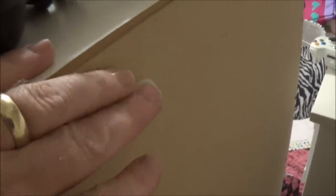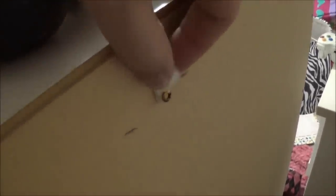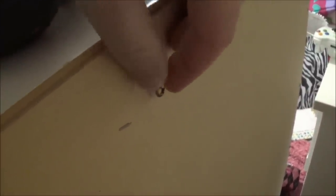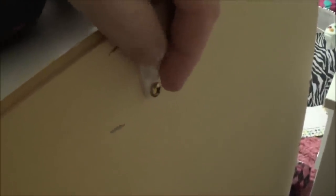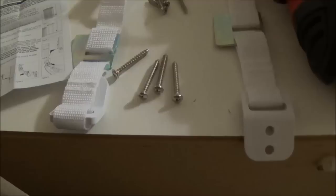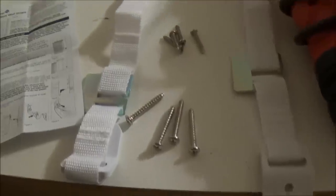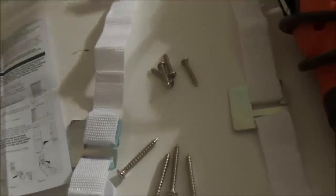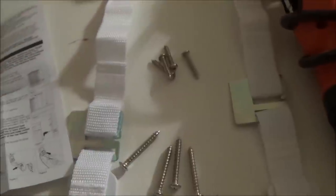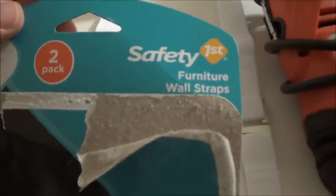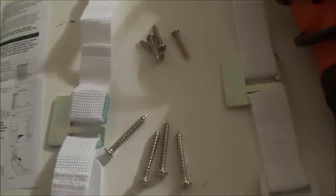Now this dresser had this little loop, plastic loop here for the original strap. This thing is plastic, cheap. I wouldn't trust this for nothing. And here's the contents of this Safety First kit. I got this kit at Lowe's, about seven bucks, well worth it.